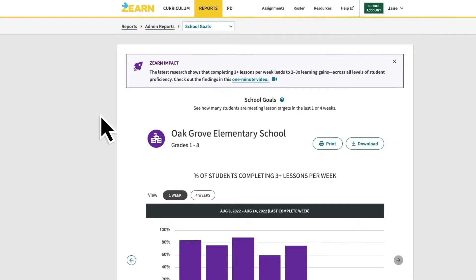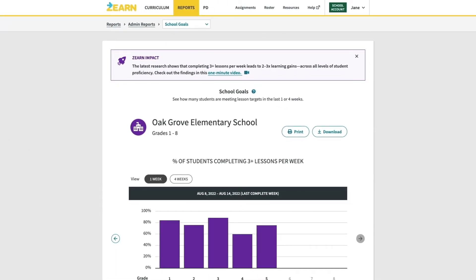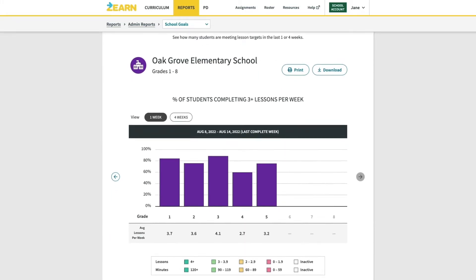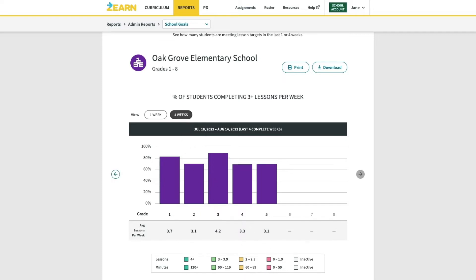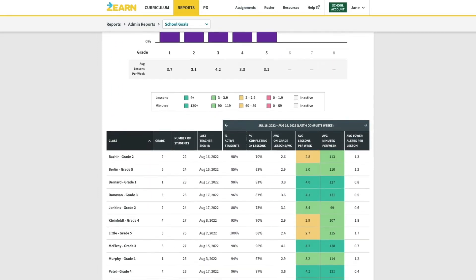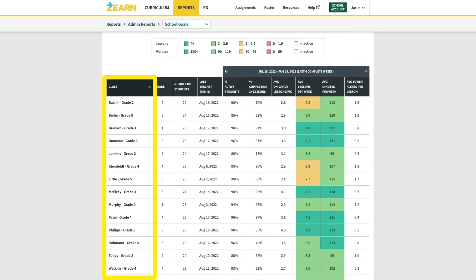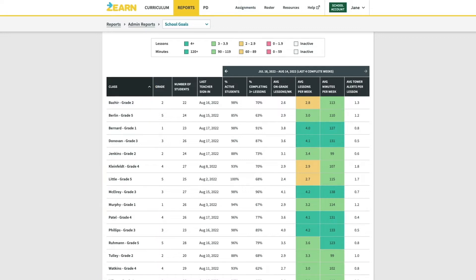The School Goals Report is designed to let you evaluate school-wide progress and productivity. The report shows a summary of each grade at the top. You can toggle between seeing the last week or last four weeks, and you can scroll through previous weeks. Beneath the summary is a table that shows the activity for each classroom, and all of the data points we'll be looking at in this video will be found in this table.